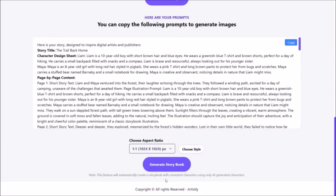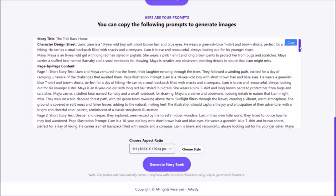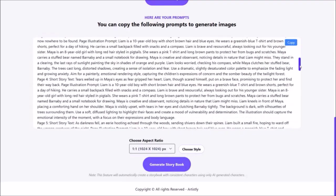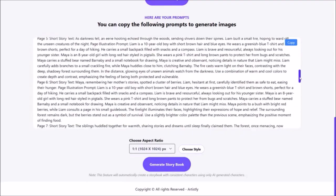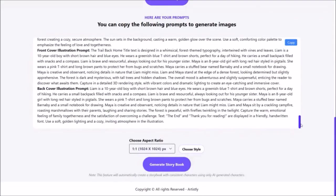Sometimes this can take a bit of time, and even if you're stuck at the 98 percent mark, just give it some time. As you can see, it has created extensive prompts that we will use to generate the storybook, including the prompts for the front and back book cover. You can use this copy button to copy and paste these prompts to another document as a backup.